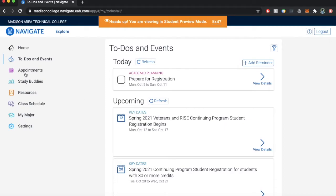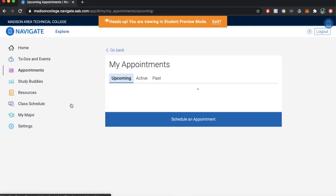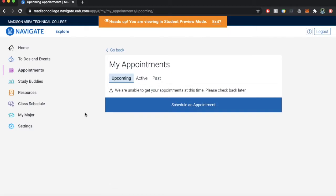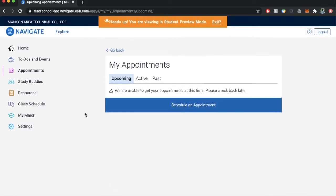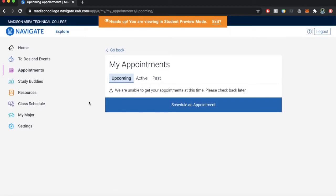Appointments: this feature allows you to follow an intuitive process to schedule an appointment with the appropriate individual to address your needs.